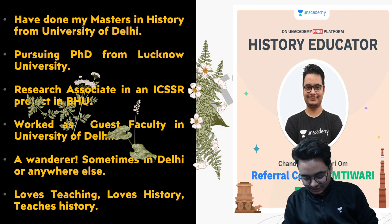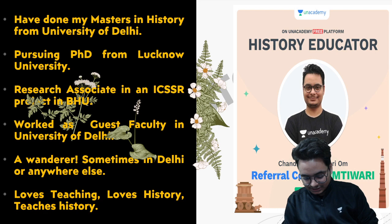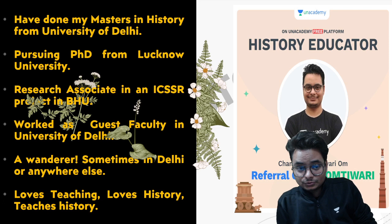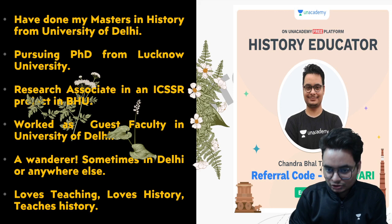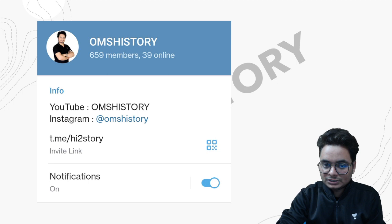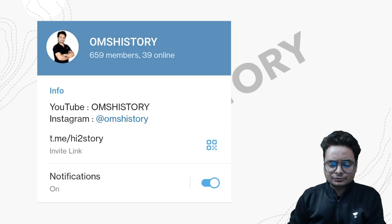Before we begin, something about me: my name is Om Tiwari. I have done my master's in history from University of Delhi, currently pursuing a PhD from Lucknow University, and I'm also a research associate in an ICSR project in BHU. I teach on an academy platform, and you can also find me on Telegram, Instagram, and YouTube.